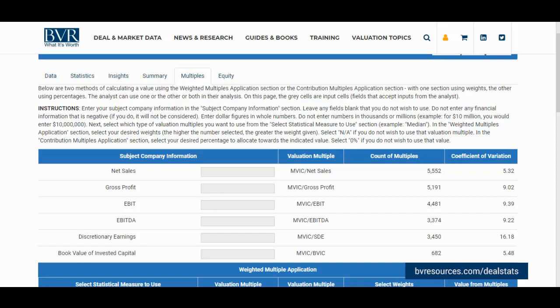The multiples tab provides us with two methods of calculating our subject company's value, where the valuation multiples within these methods are sourced from our selected comparables.